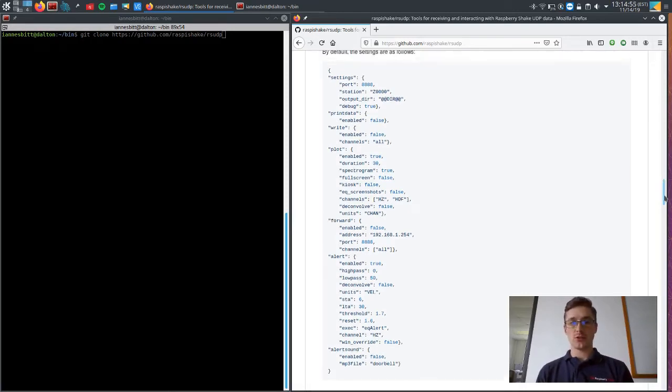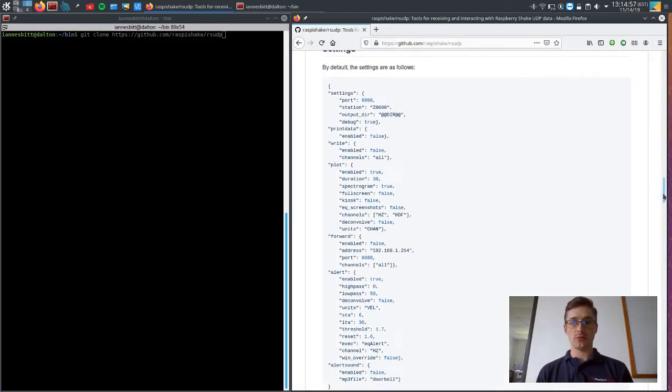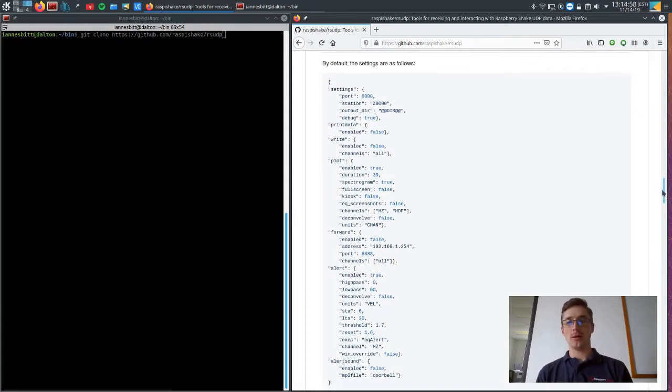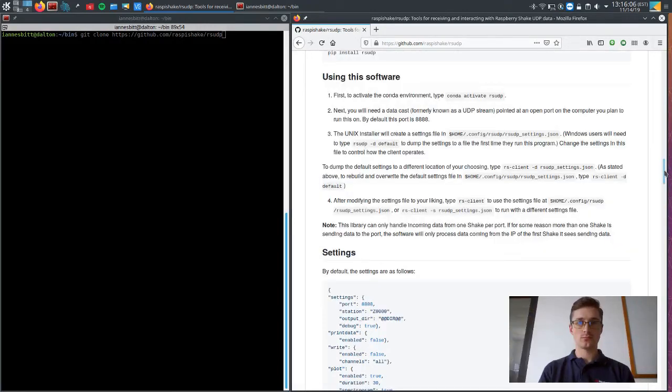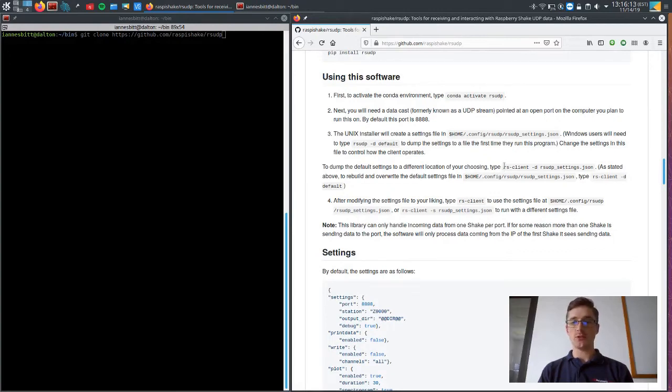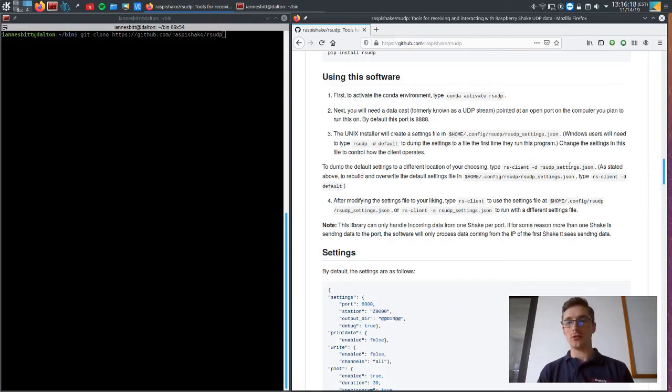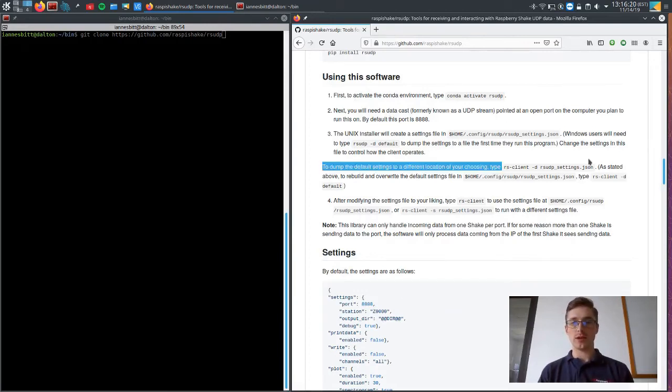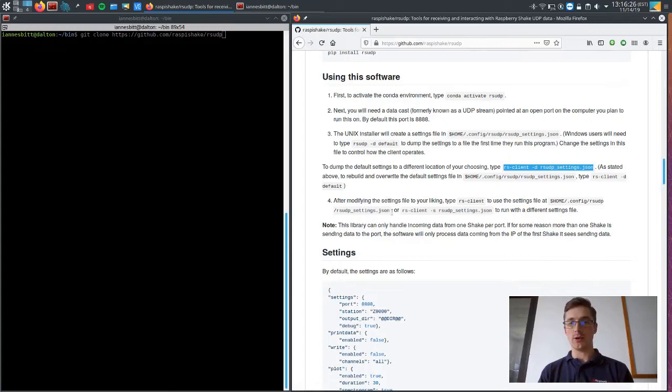So this is where that settings file is going to be written and anytime you want to change that default settings file, you will do it from that location. However, if you do want to create settings files that are different than the default, you can use this software section and we have commands that will let you dump another default settings file that you can edit and run anywhere. And then we have instructions on how to run those.